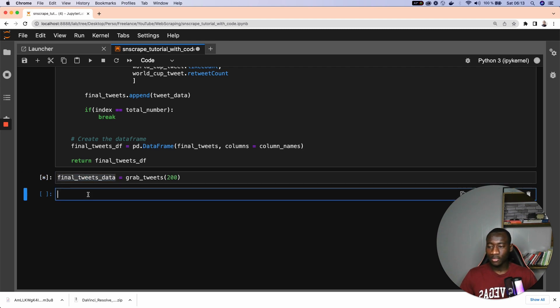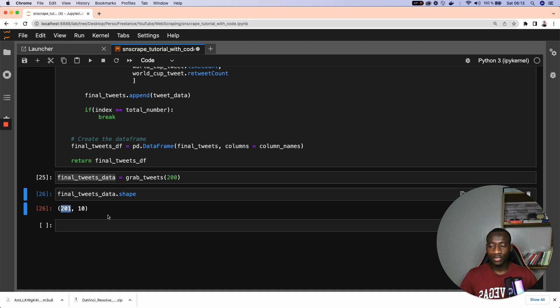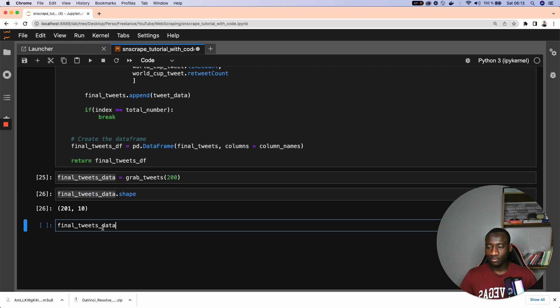And if I run this one, it might take a bit of time as well. And here, I check the shape of my data. And my data has 201 rows and 10 columns.